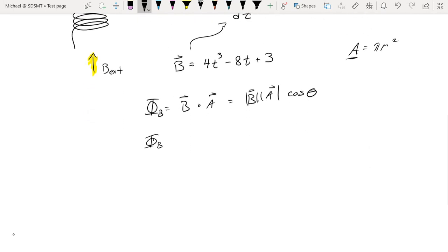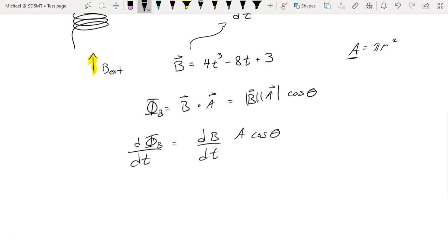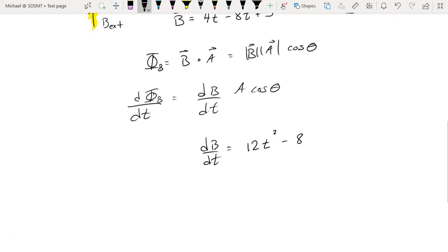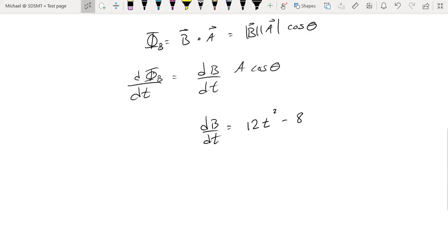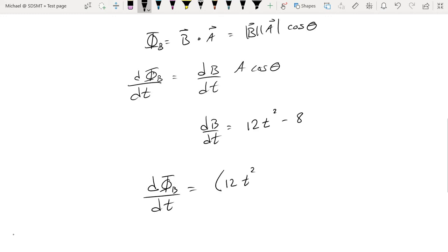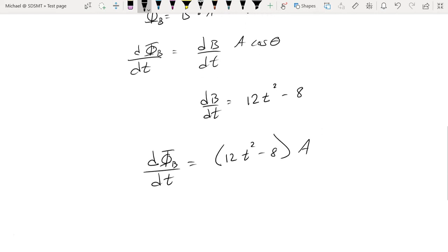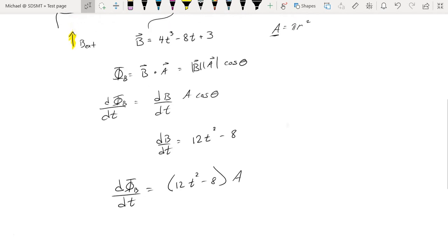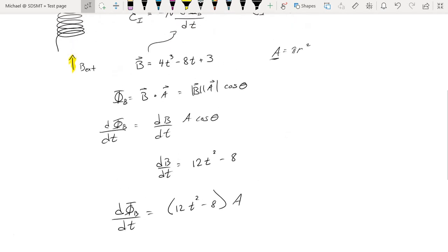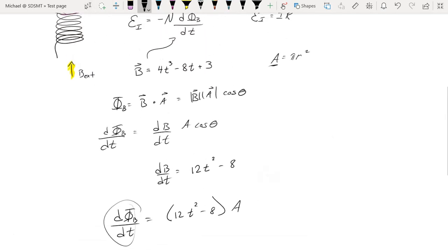The only thing that's actually going to change with respect to the magnetic flux is the magnetic field. Everything else stays as it is, so we need to take the derivative of our magnetic field function. That's fairly straightforward — we're going to get 12T squared minus 8. That's the function that describes the changing magnetic field in the system, so: 12T squared minus 8, times the area, times cosine theta, which we said was just going to go to 1.